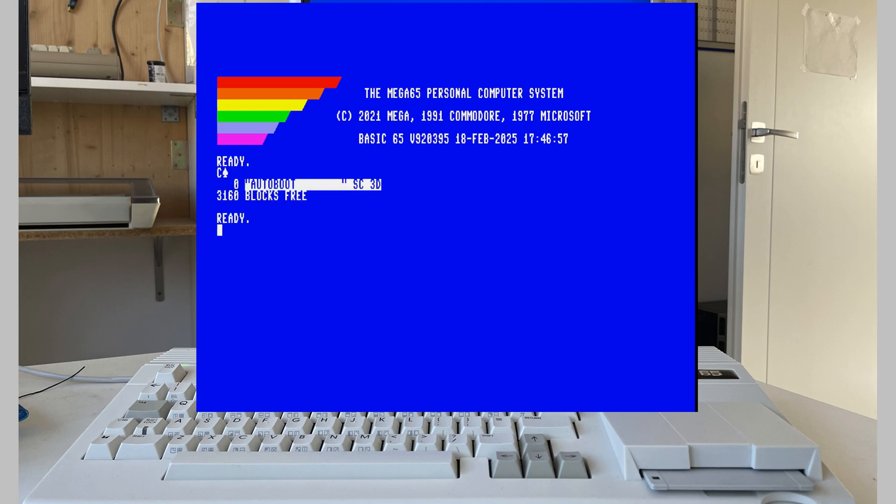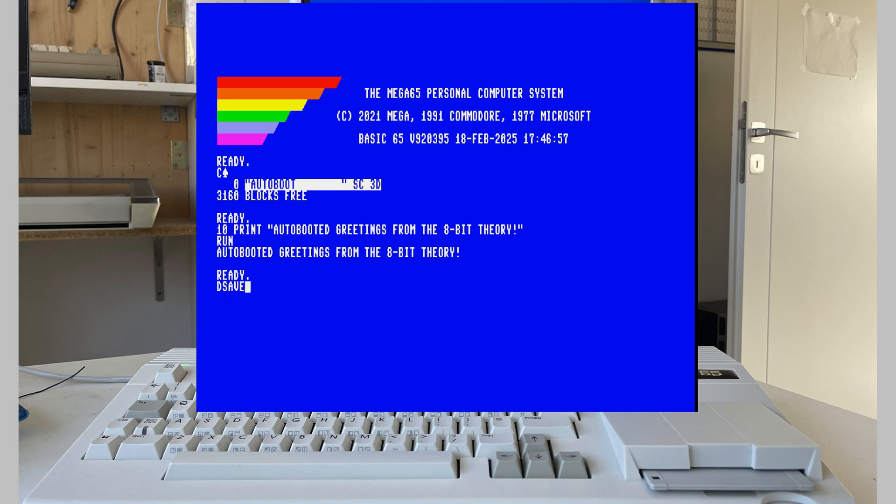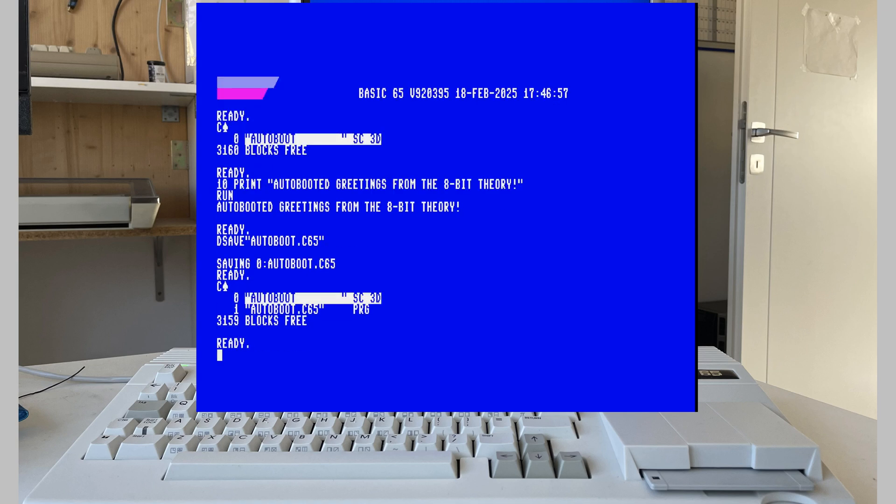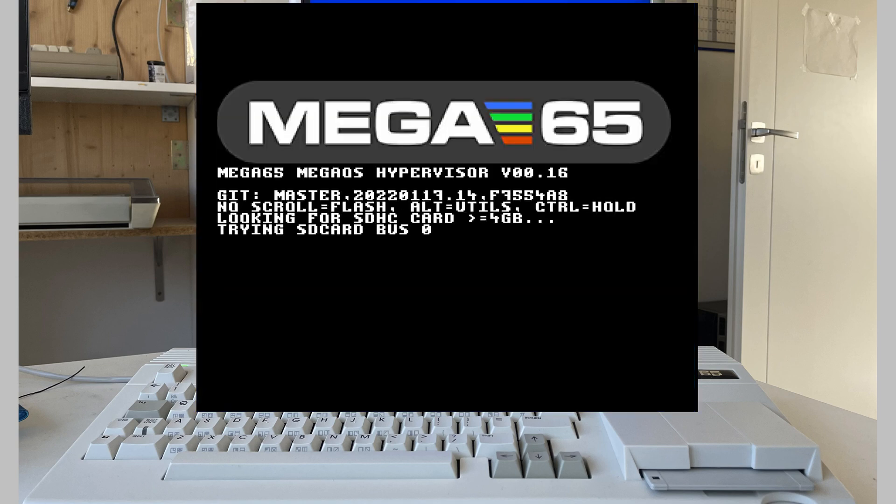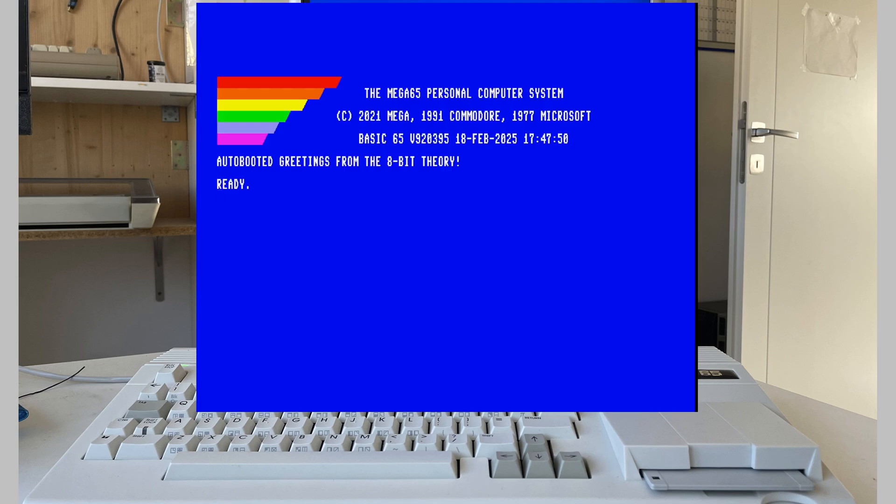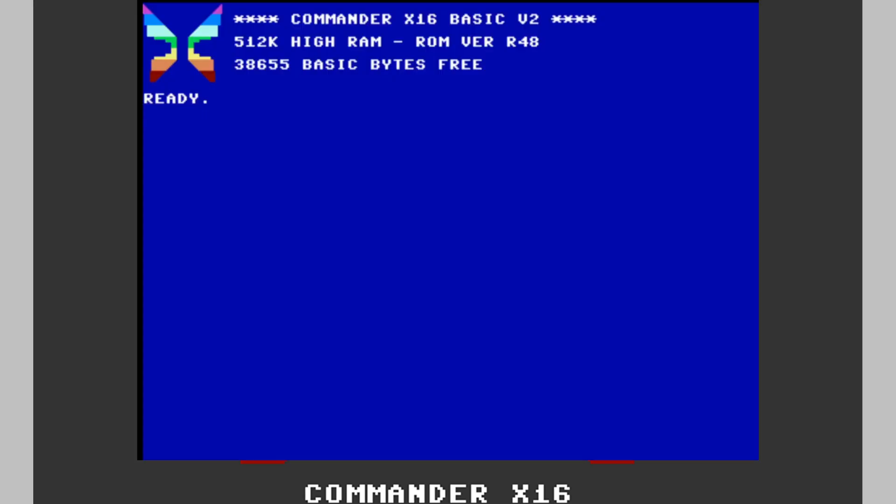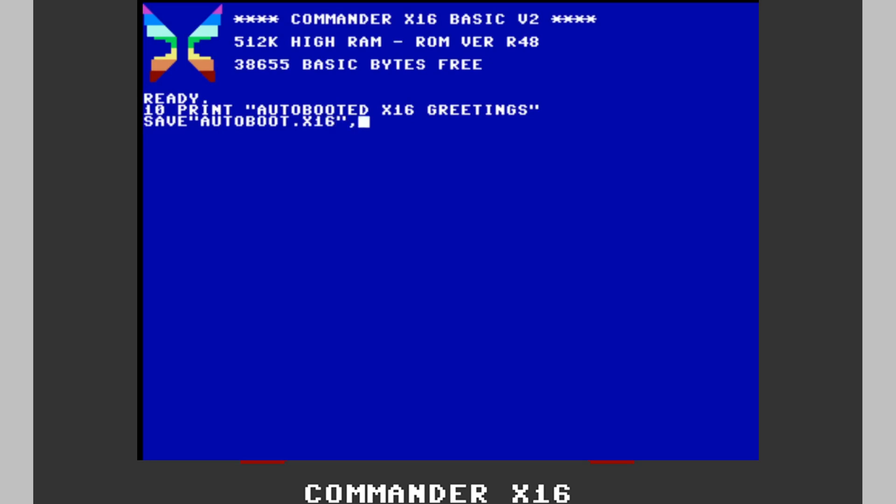To see how autoboot works let's just create a simple program. This should just show a message so we know that something is happening. On the Mega65 it is really easy to auto run this program, we just need to call it autoboot C65 and when the system boots it checks the disk or the disk image for this filename and runs it if found. The same is true for the Commander X16 by the way, the only difference is the filename. You guessed it, just name the file autoboot x16 and there we go.